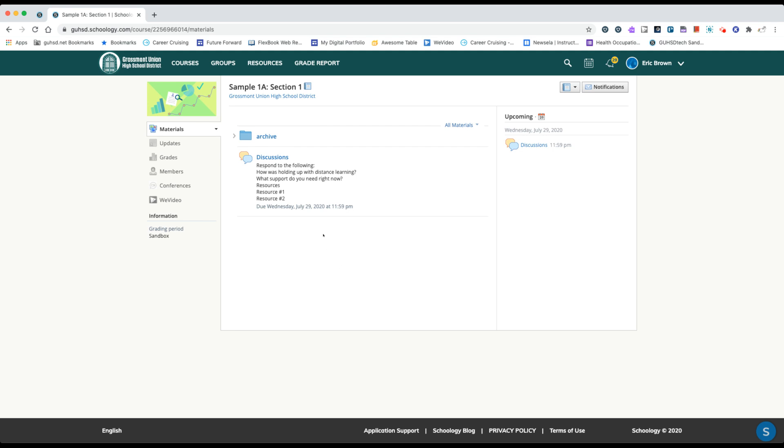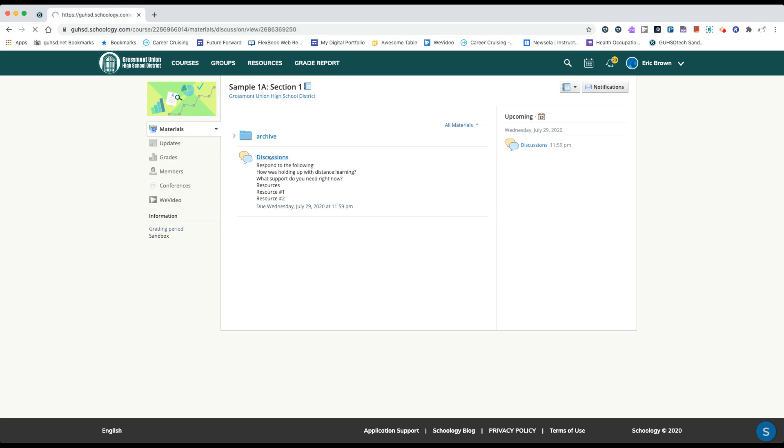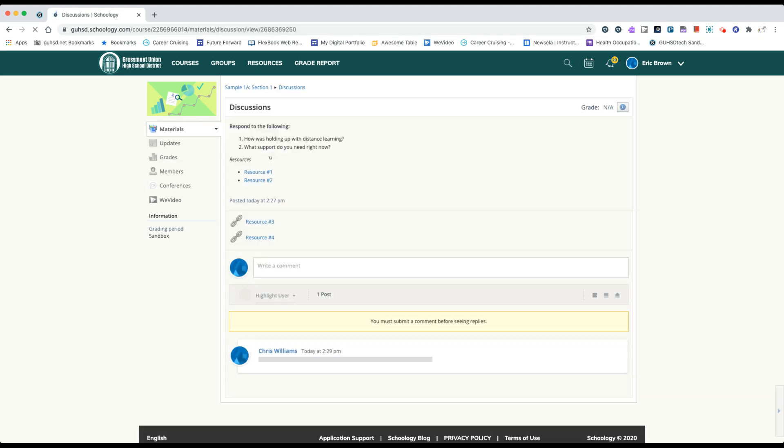So from the student perspective I would open the discussion. If your teacher has directions, a shortened and abbreviated direction piece will show up here, but to see full directions we need to open up the assignment itself.